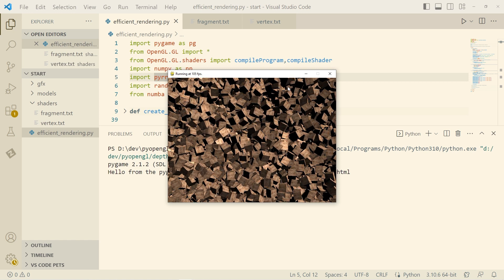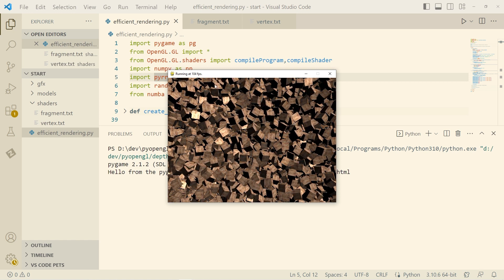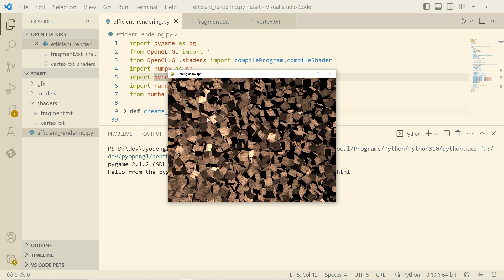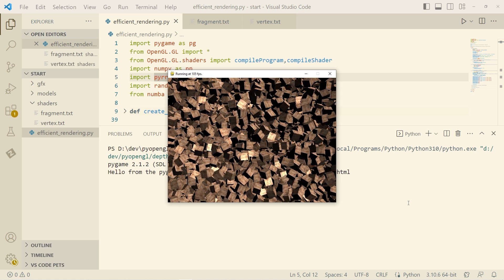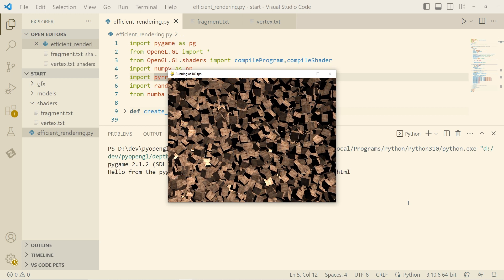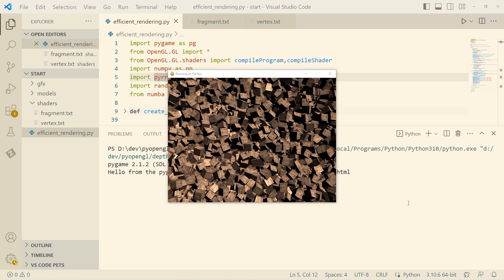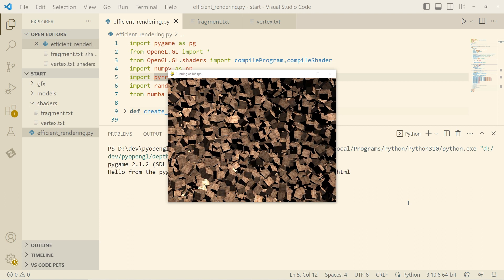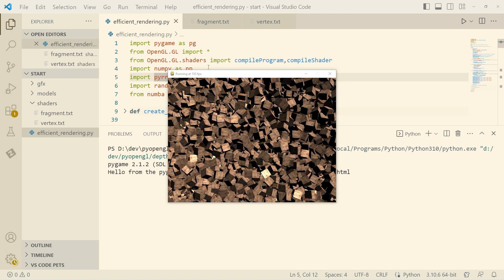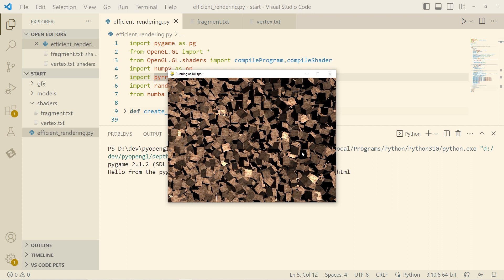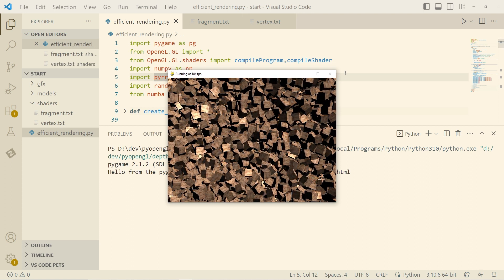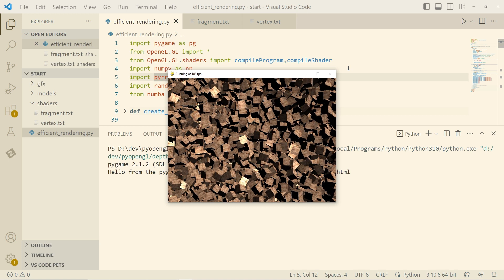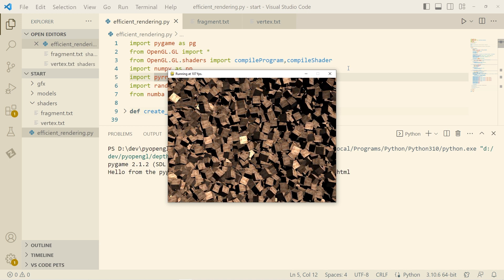Okay. So this is running at 104 frames per second with specular lighting on all of these cubes. Looks pretty good. Can we just have a second to appreciate that a Python program is running with about 16,000 cubes at 100 frames per second with updates on all of them?